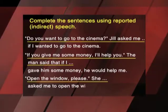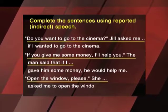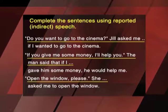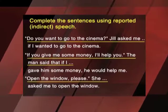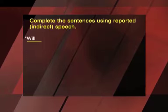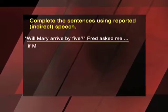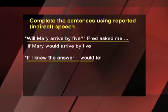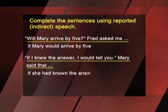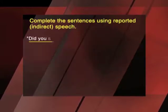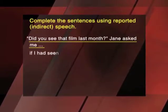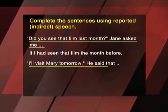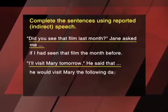'If you give me some money, I will help you.' The man said that if he gave him some money, he would help me. 'Open the window, please.' She asked me to open the window. 'Will Mary arrive by 5?' Fred asked me if Mary would arrive by 5. 'If I knew the answer, I would tell you.' Mary said that if she had known the answer, she would have told me. 'Did you see that film last month?' Jane asked me if I had seen that film the month before. 'I will visit Mary tomorrow.' He said that he would visit Mary the following day.